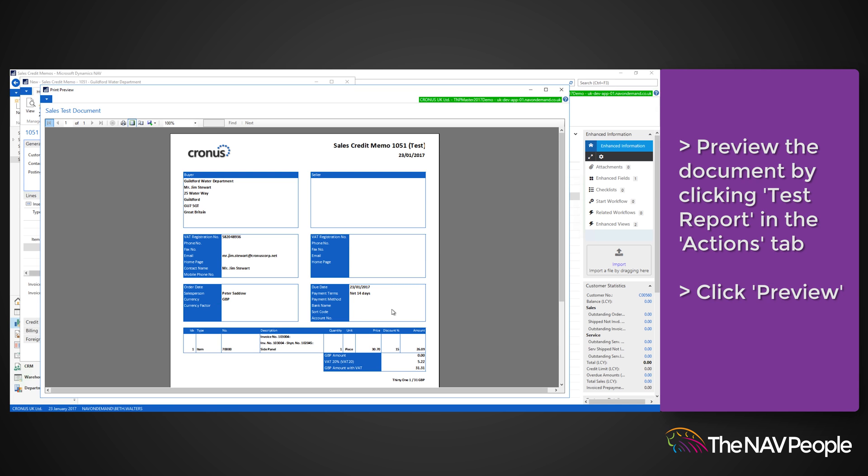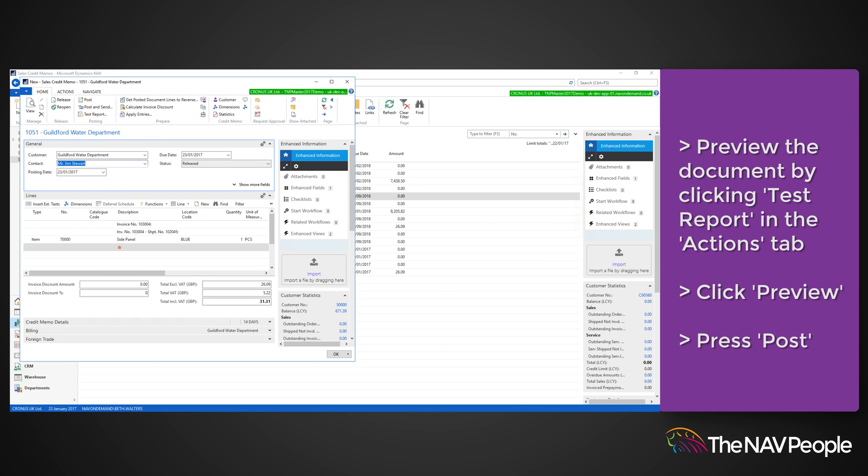Once happy with the Sales Credit Memo, press Post from the ribbon to confirm that the transaction has been processed.